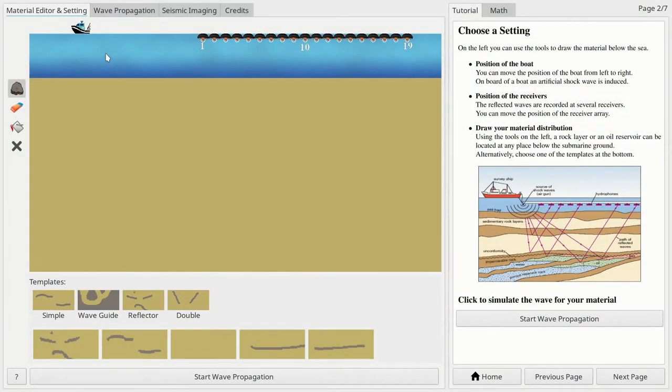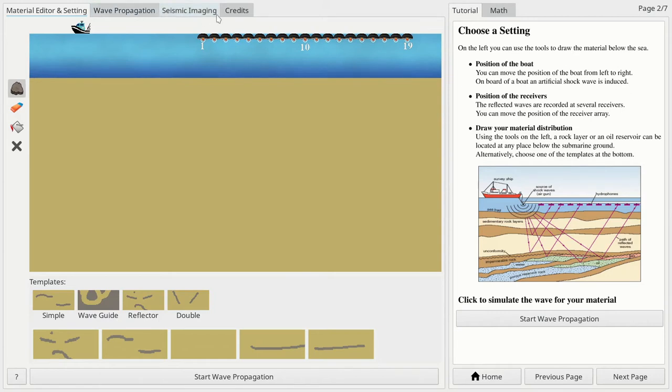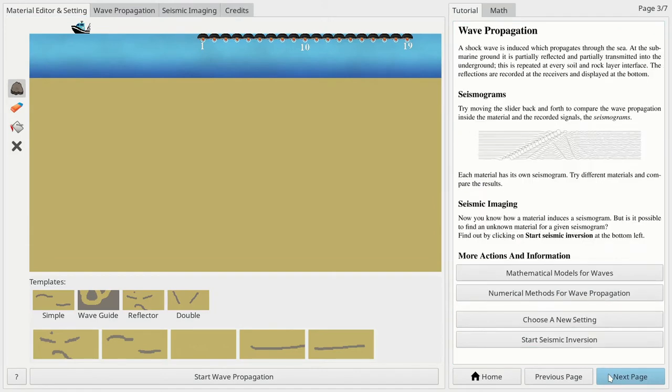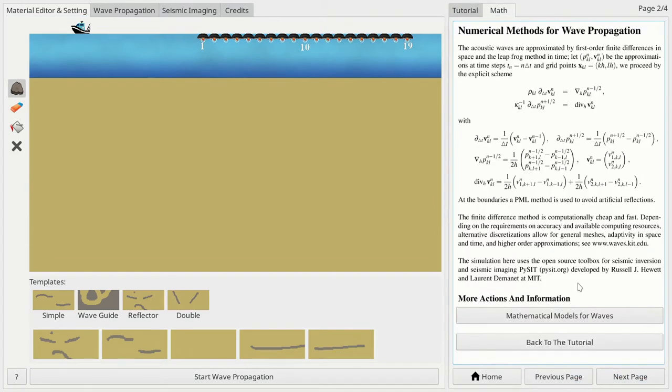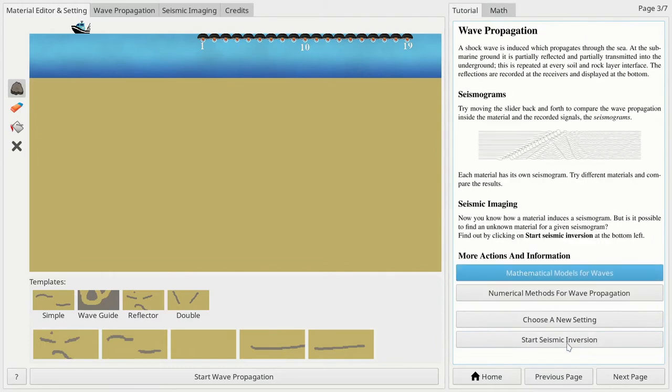The software features three different modes: the material editor and setting mode, the wave propagation mode, and the seismic imaging mode. Further, an online documentation provides instructions how to use the program and also gives background information on the mathematics and numerics behind it.